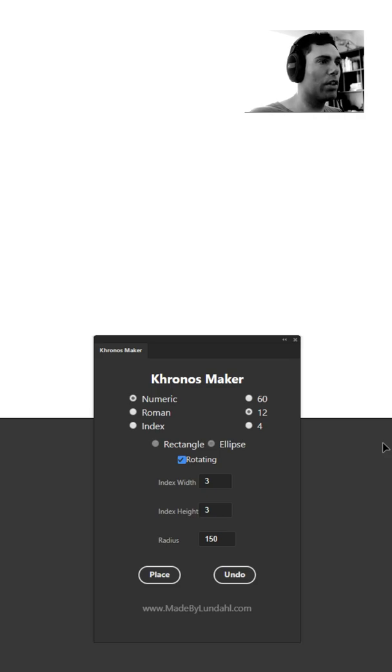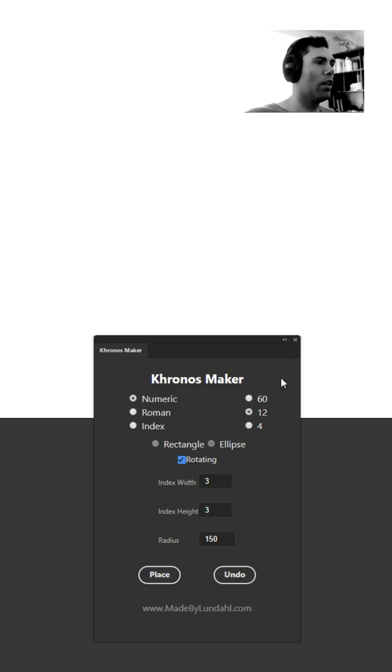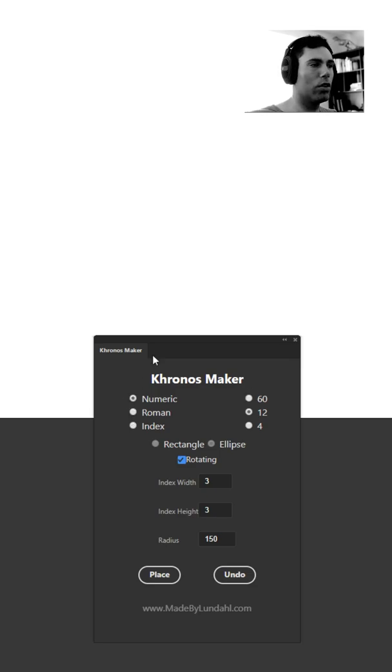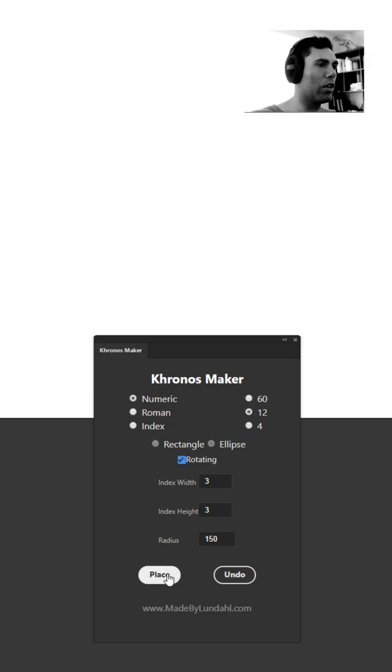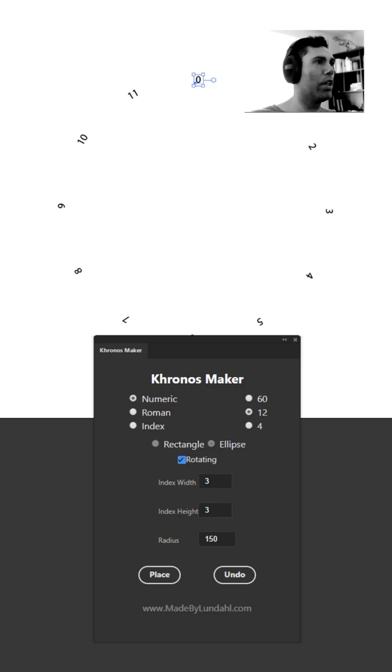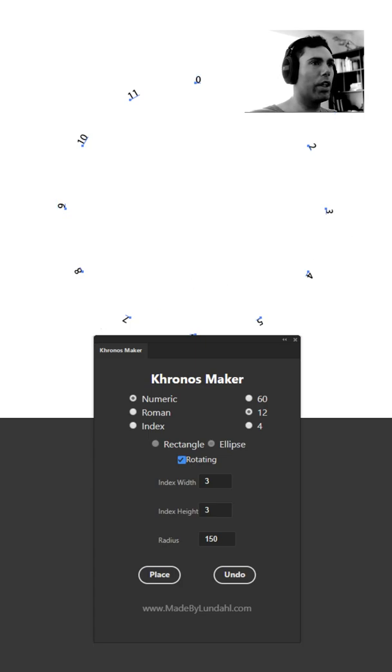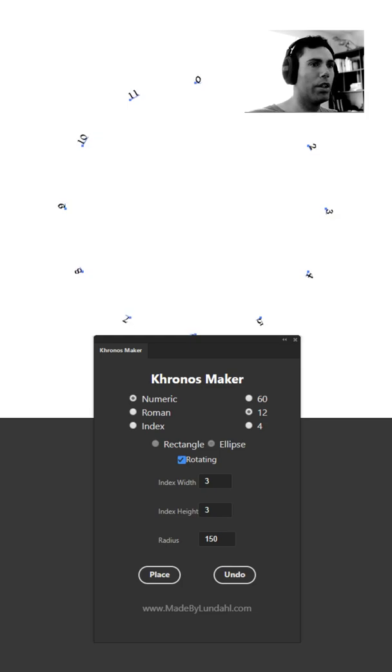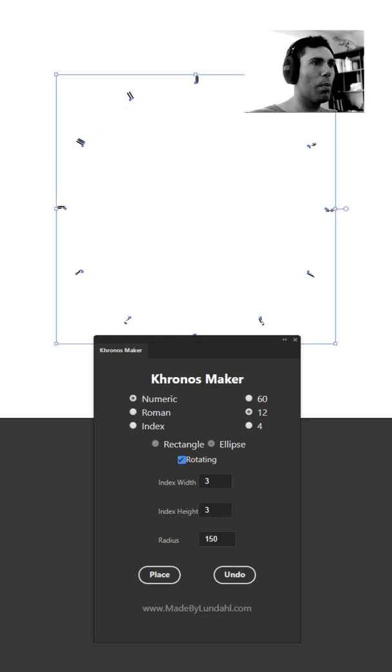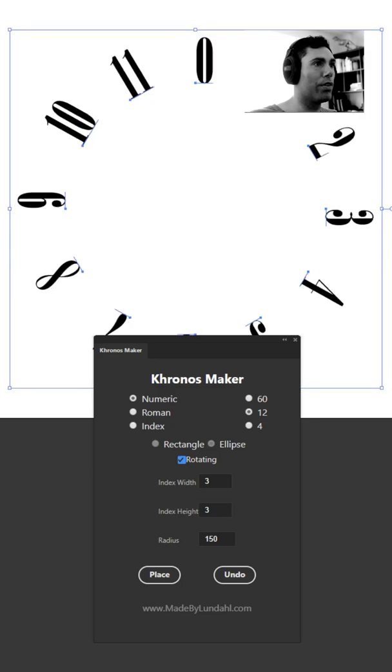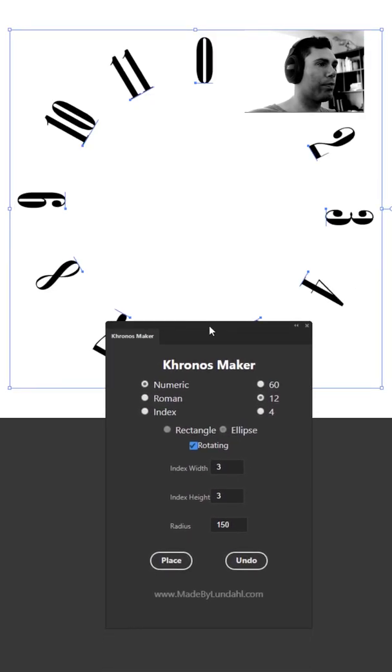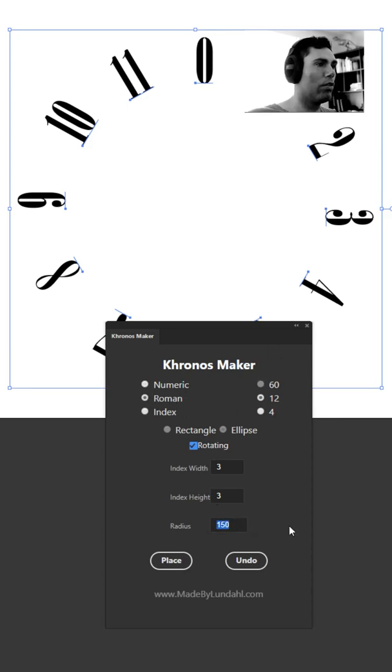Something else that's really important to know is that the numeric and roman numbers are only text. What that means is that you can actually place these numbers and modify them as if they were regular text. You can select all of these and pick whatever font you like that suits your need, and the same thing goes for size.